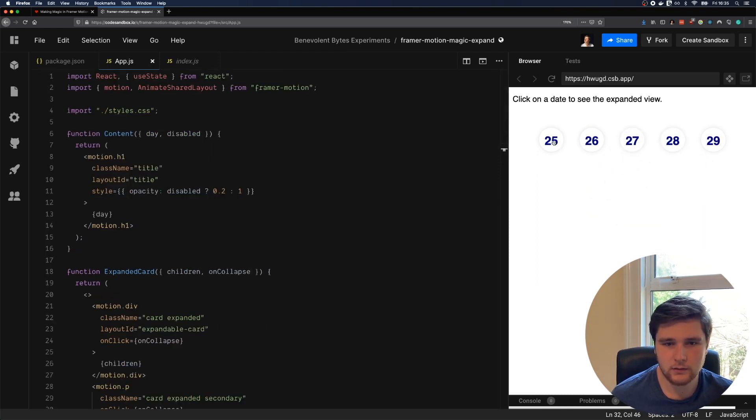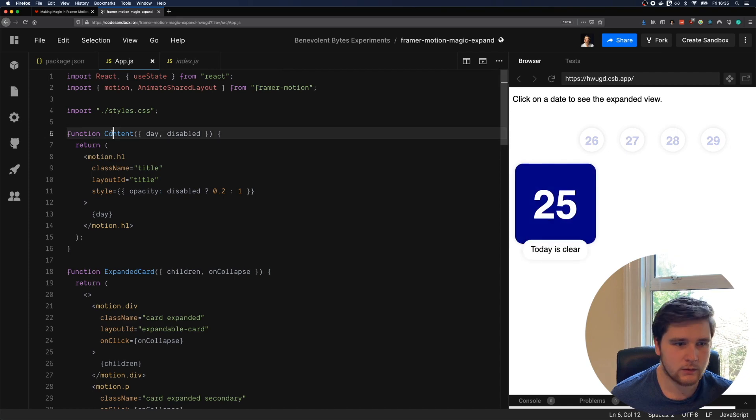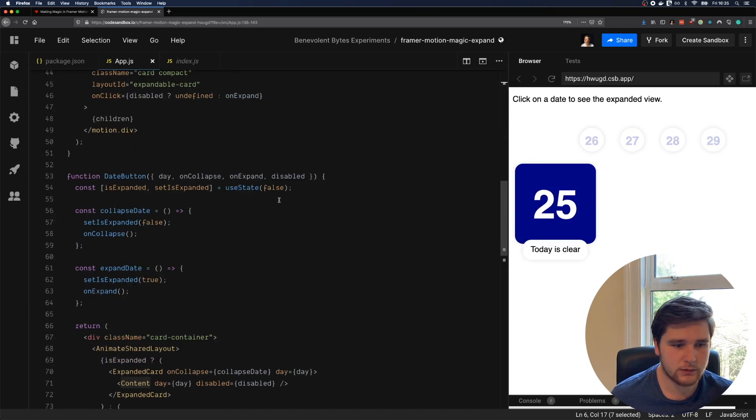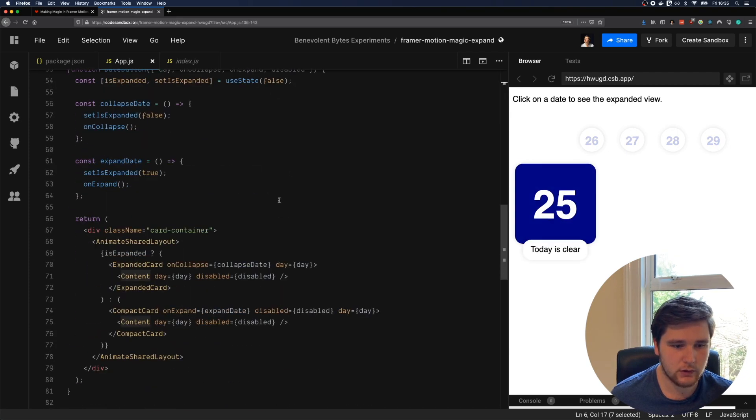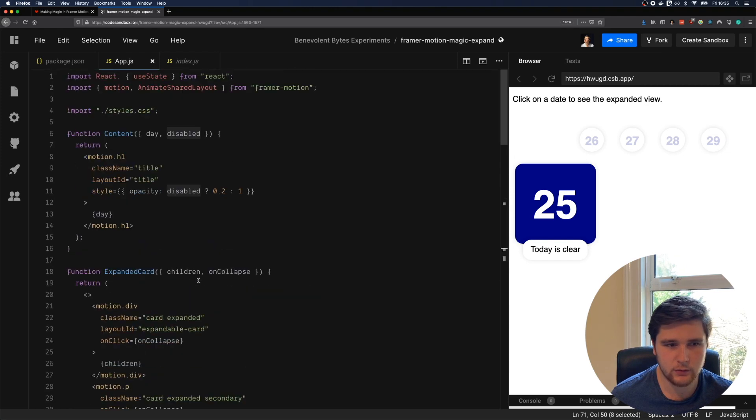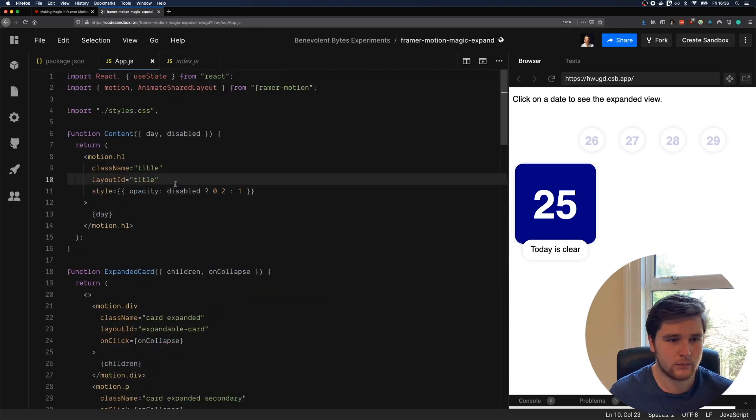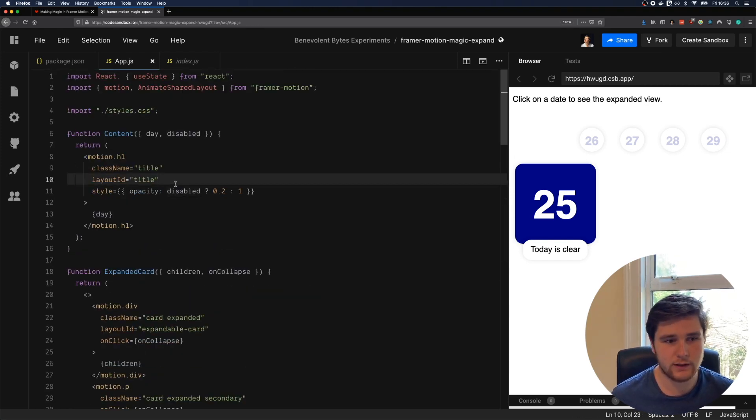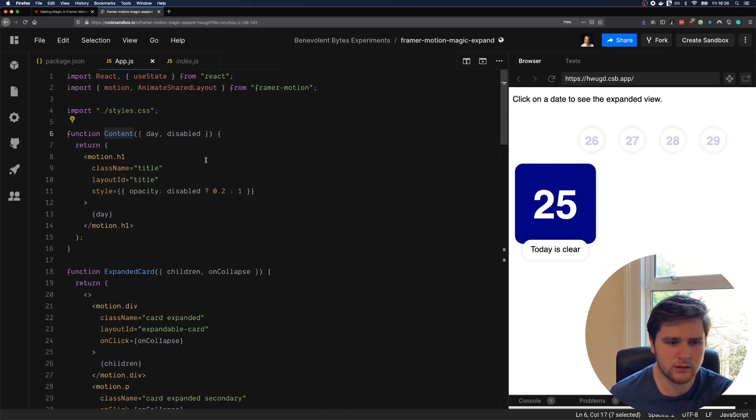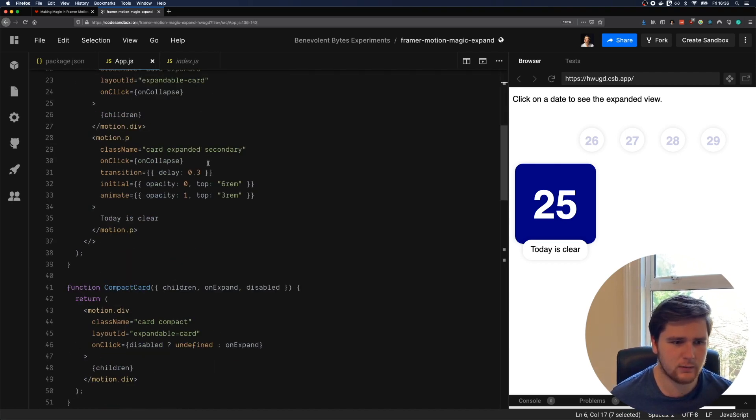Now there's one other component to this as well. You'll notice we have this content component. This content component is used to render the day and if it's disabled or not. You'll notice we have this content component which also has a layout ID, and that's title.